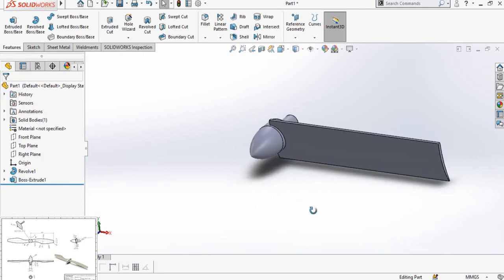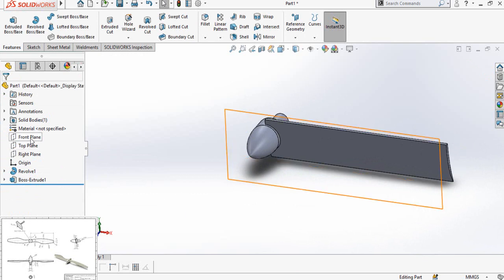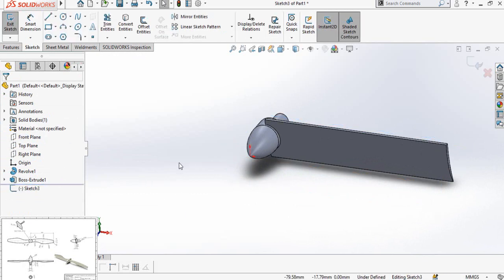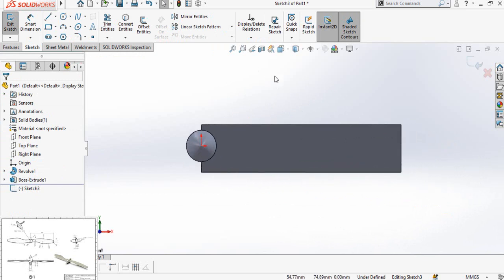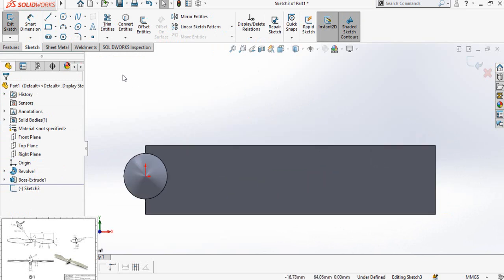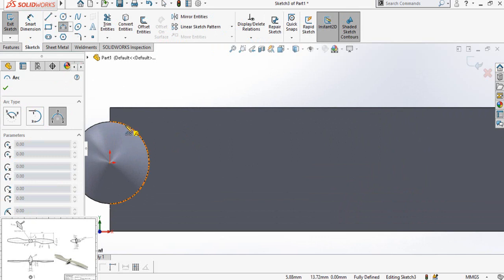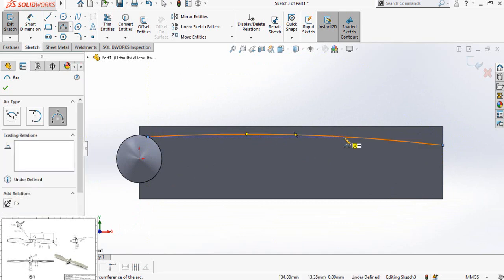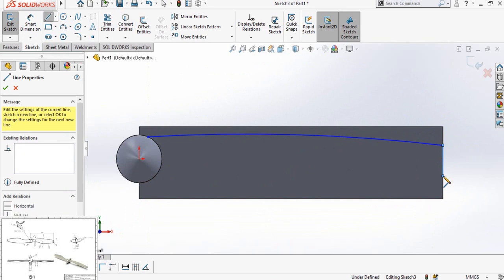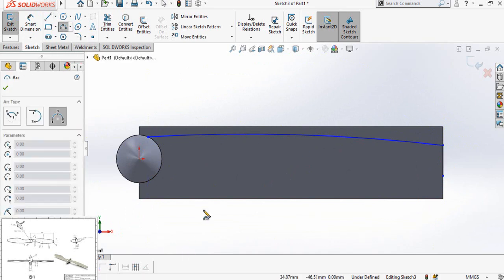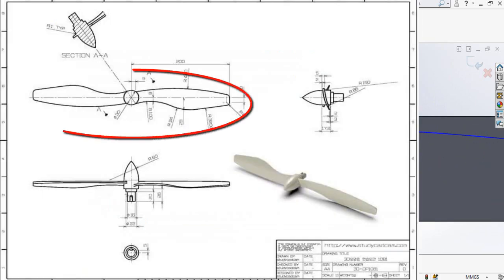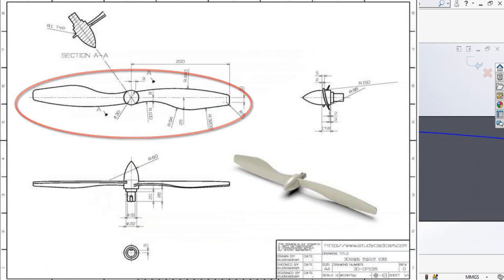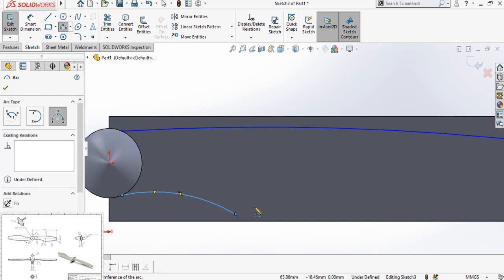Now click on the front plane and sketch on it. Make normal-to by pressing Ctrl+8. Now draw a three-point arc starting from somewhere here up to this line. Draw a line like this, and then draw some more three-point arcs, following the sketch as you can see in the drawing.